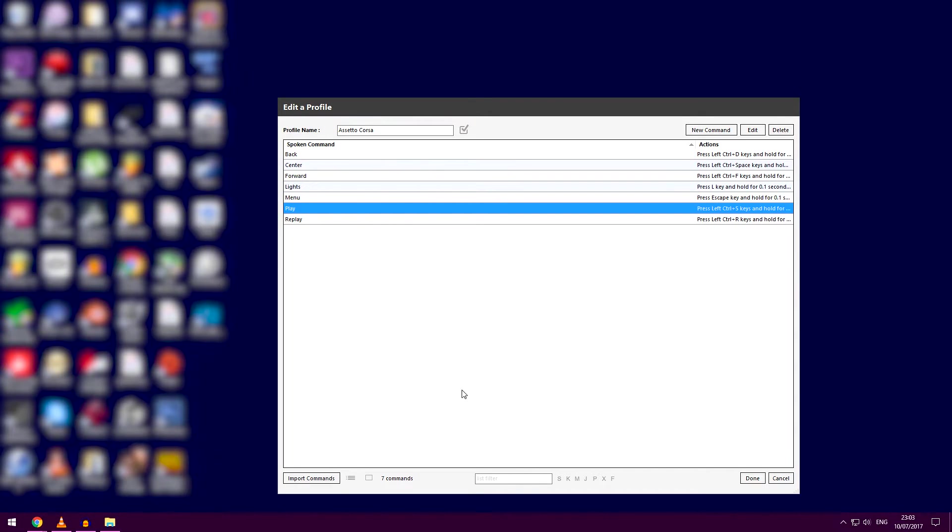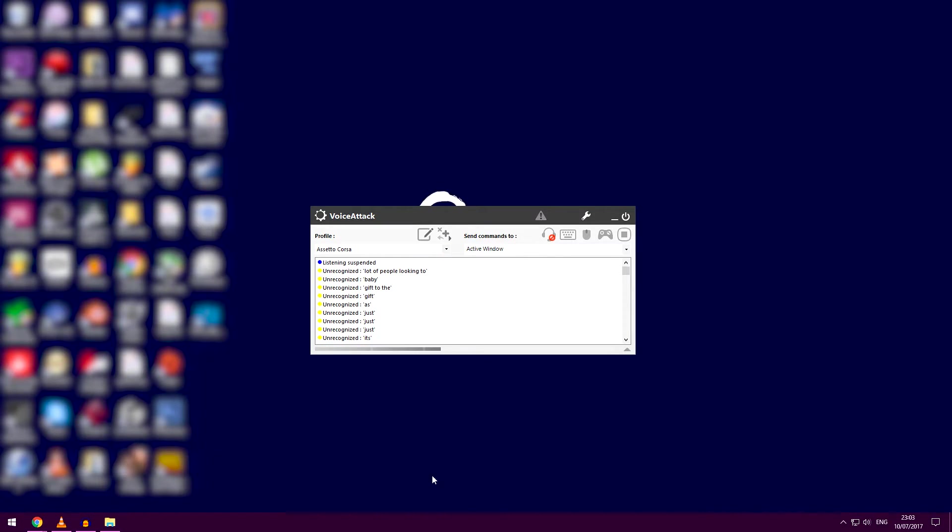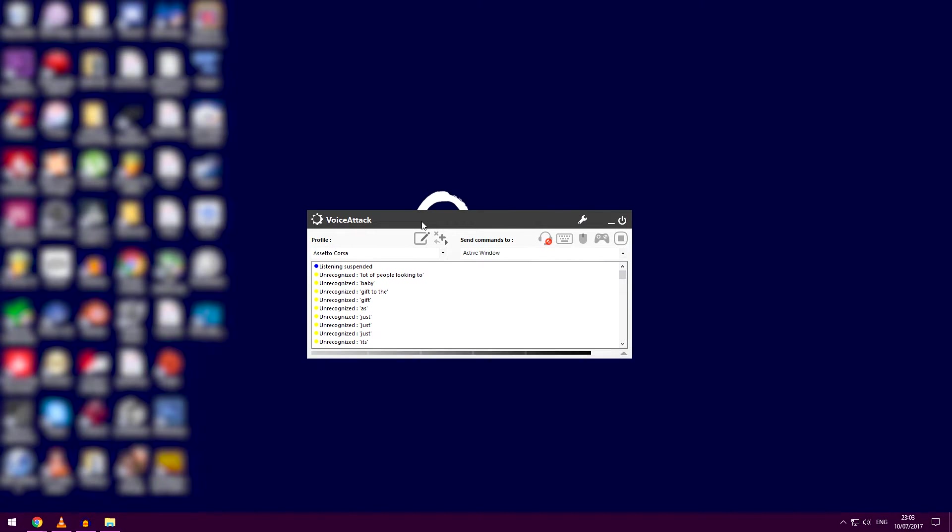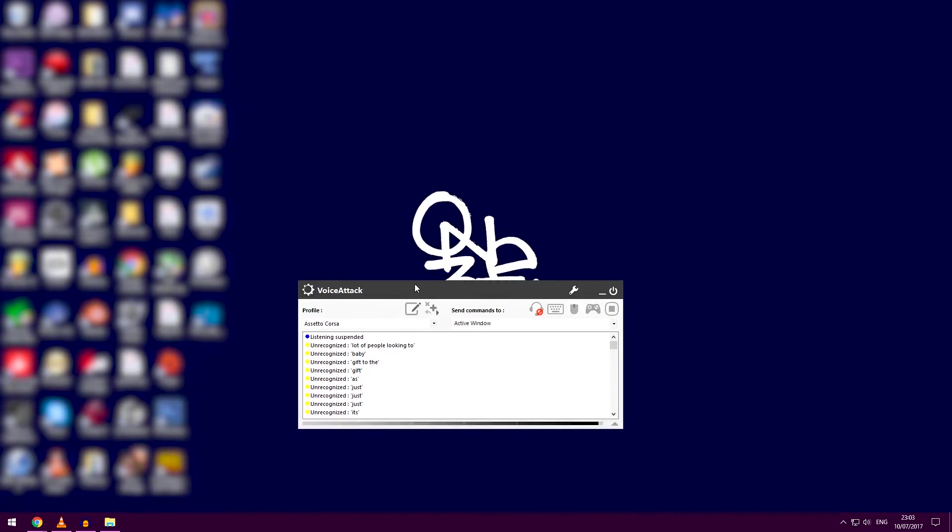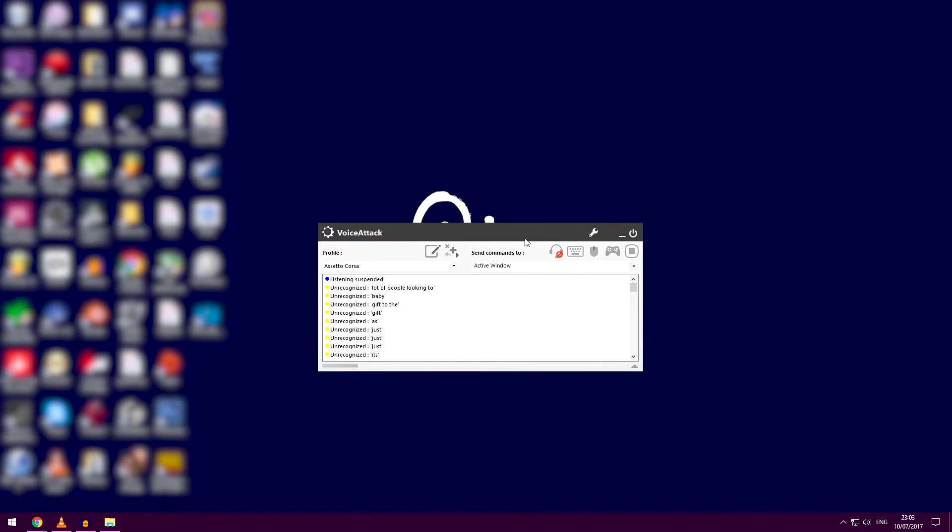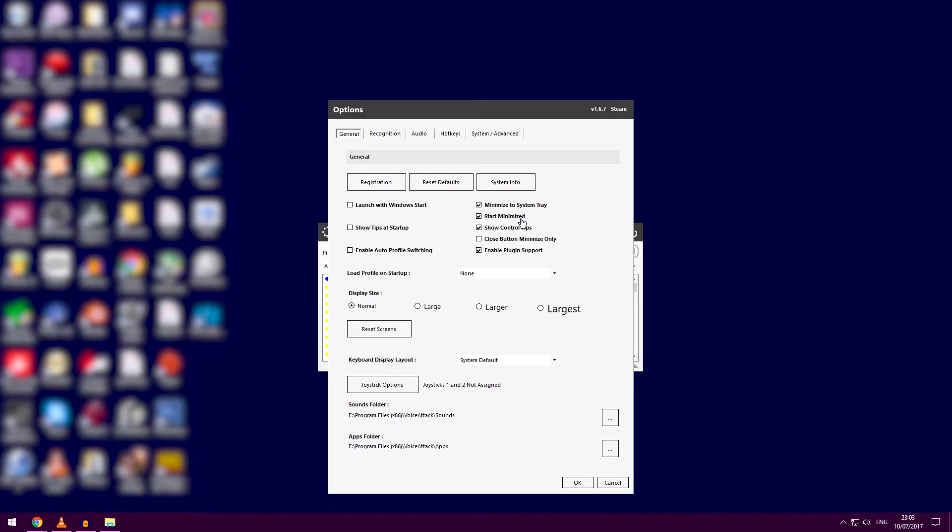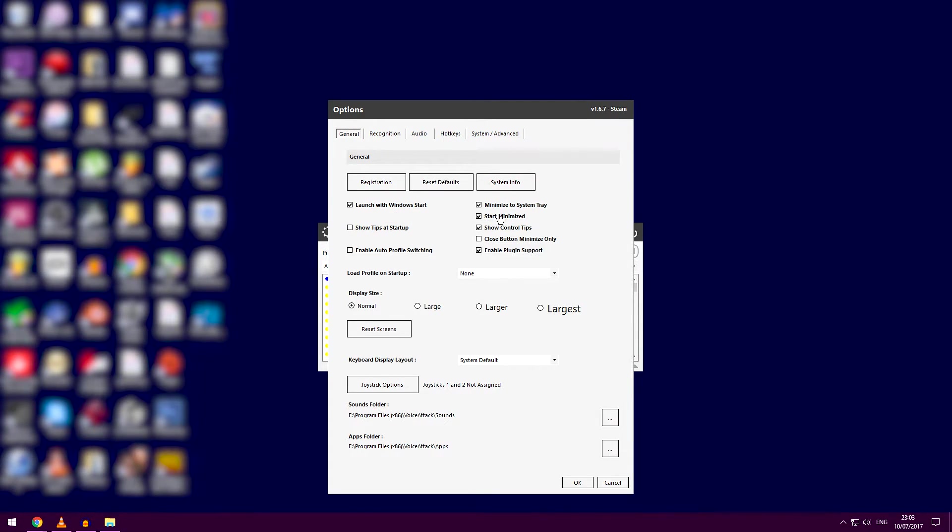So buy Voice Attack—it's 30 quid—or decide for yourself how to get it. Once you have it, it's good out of the box. Here are my standard settings: launch with Windows start, start minimized, minimize to system tray, that kind of thing.